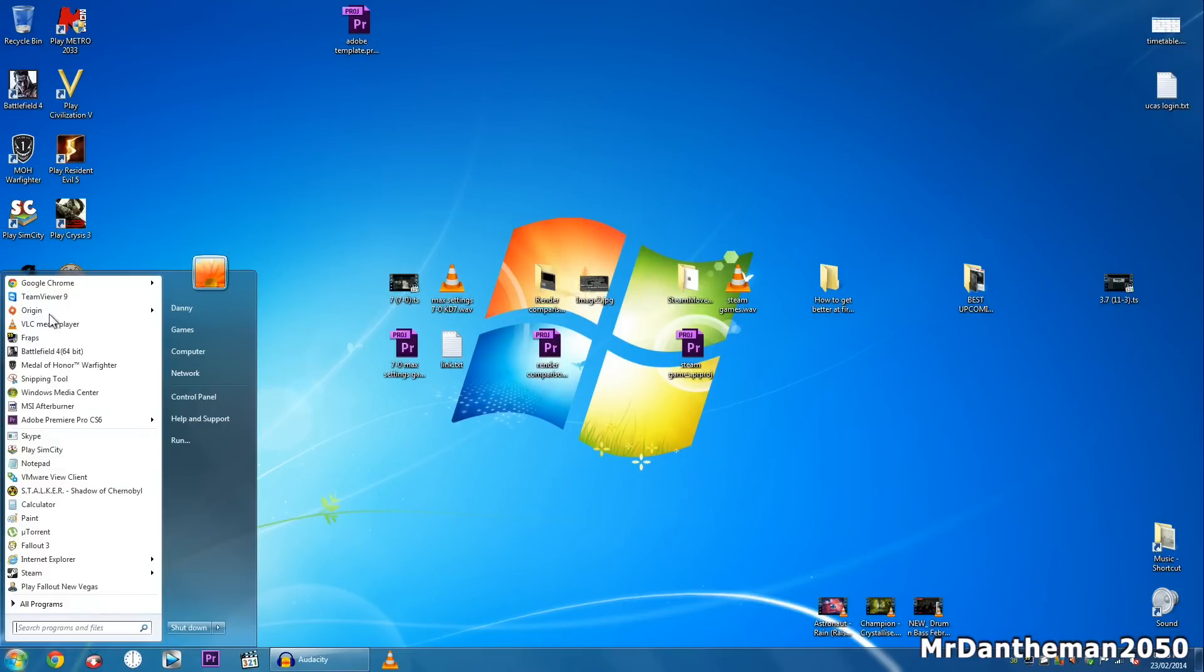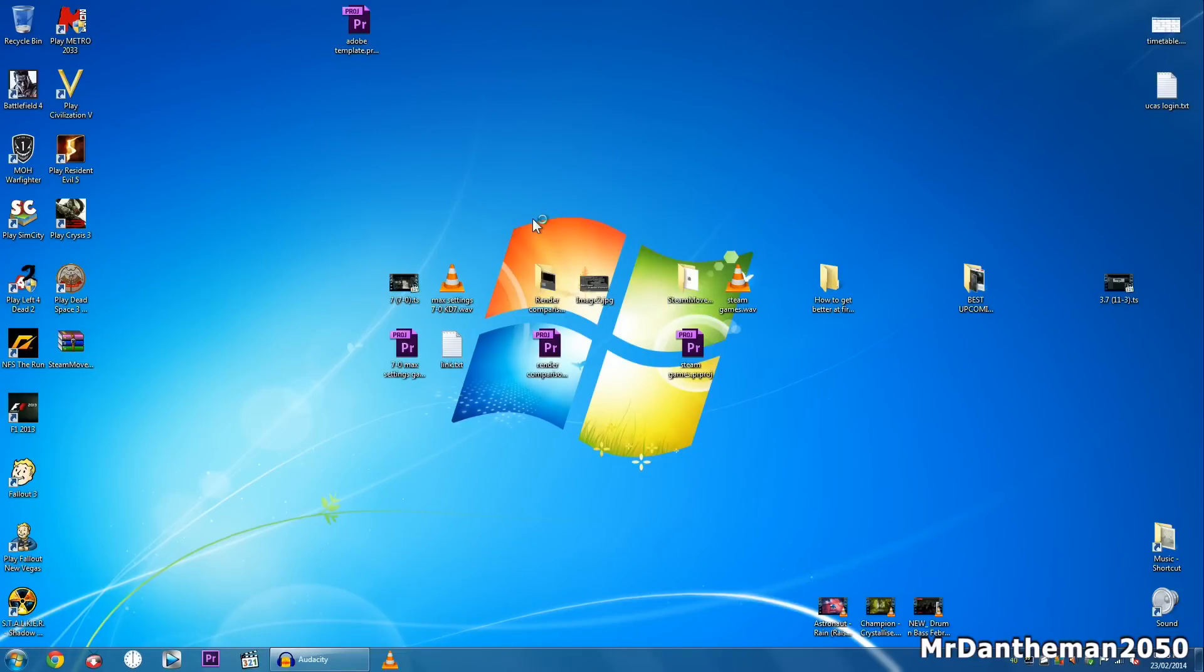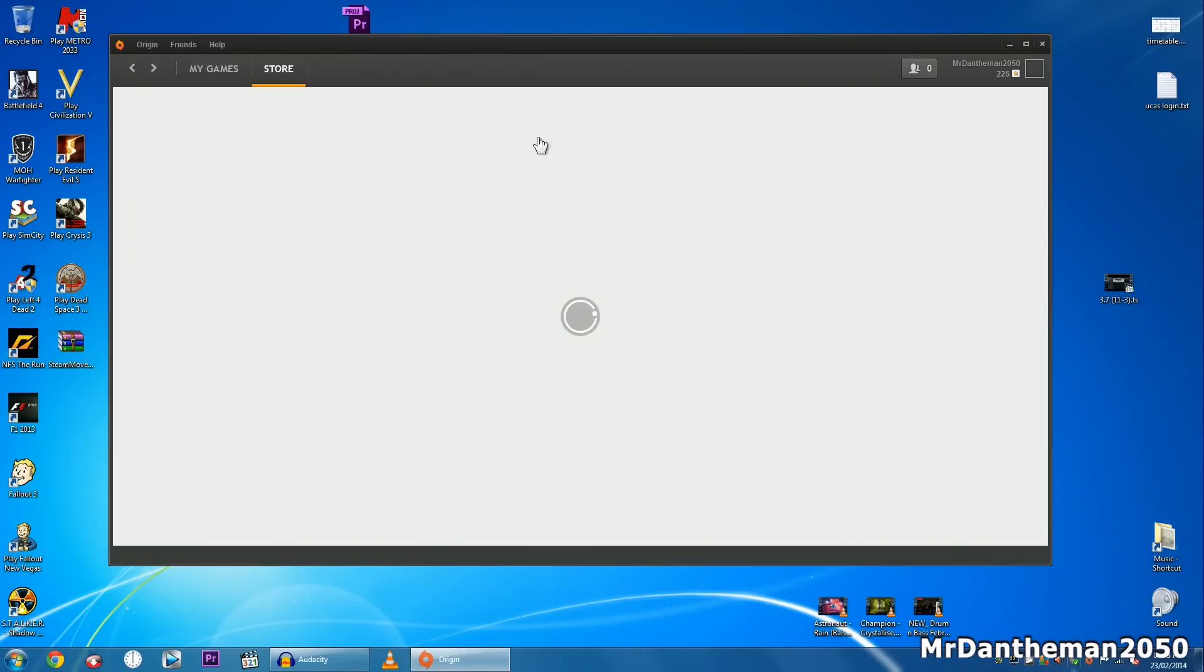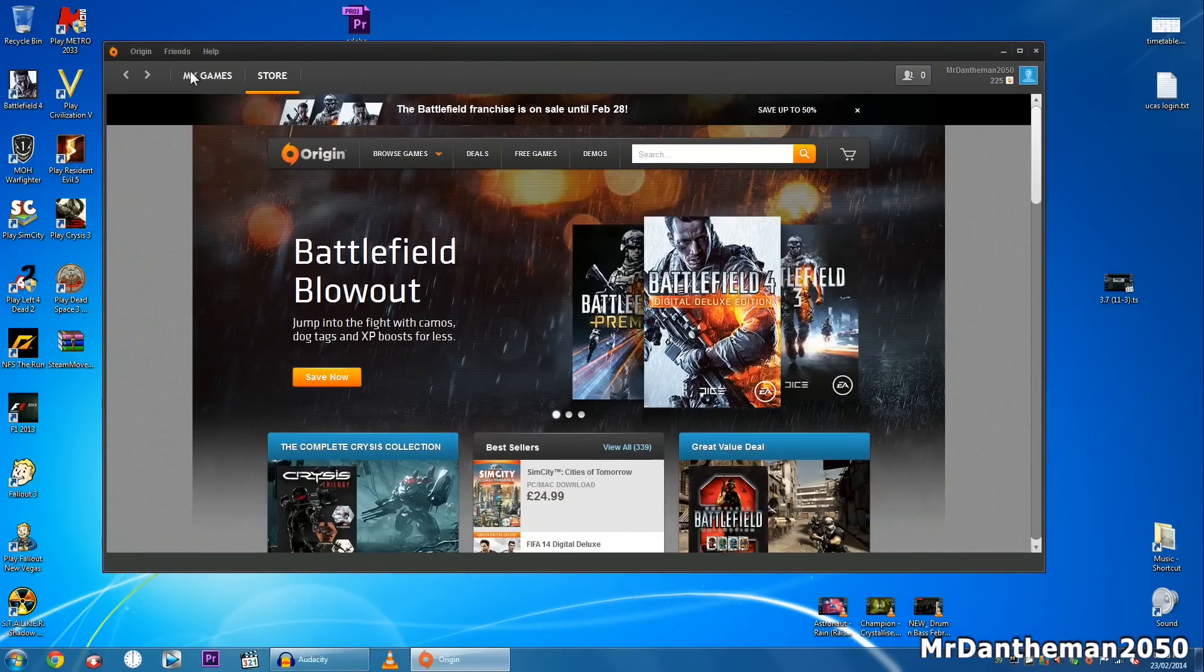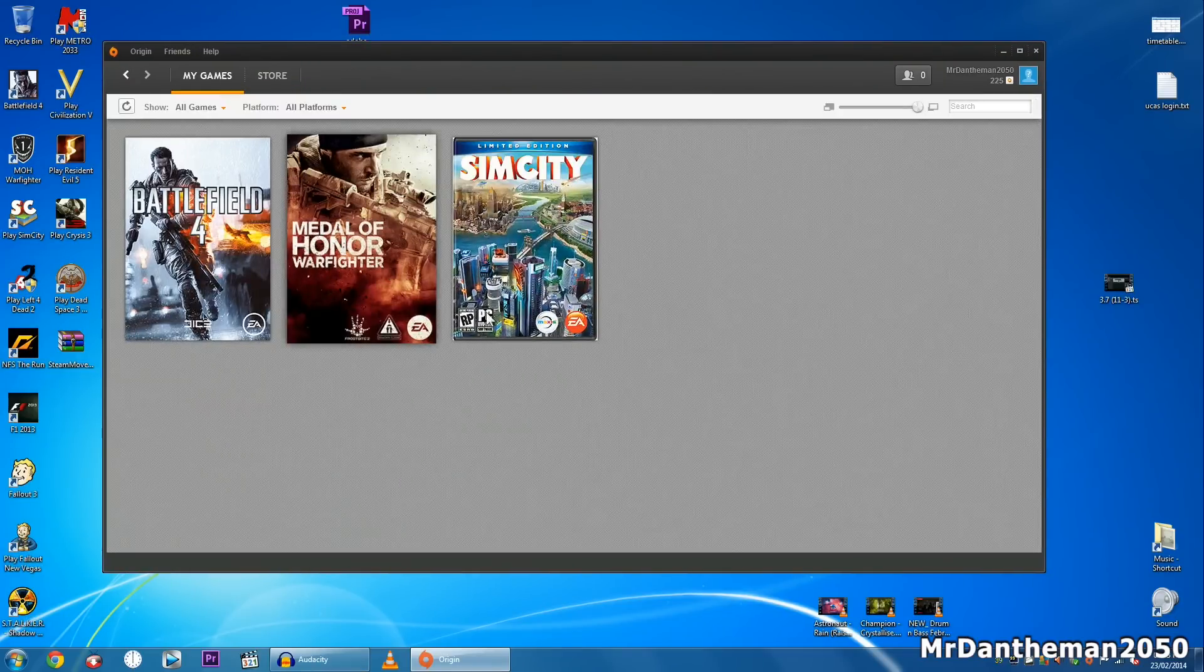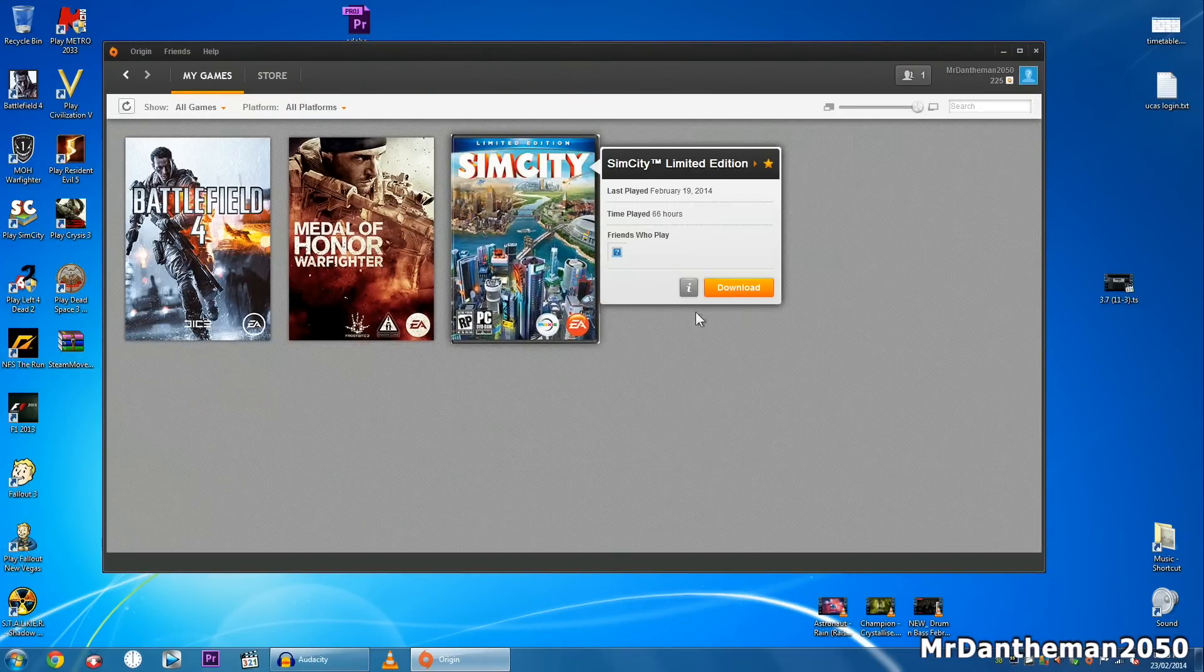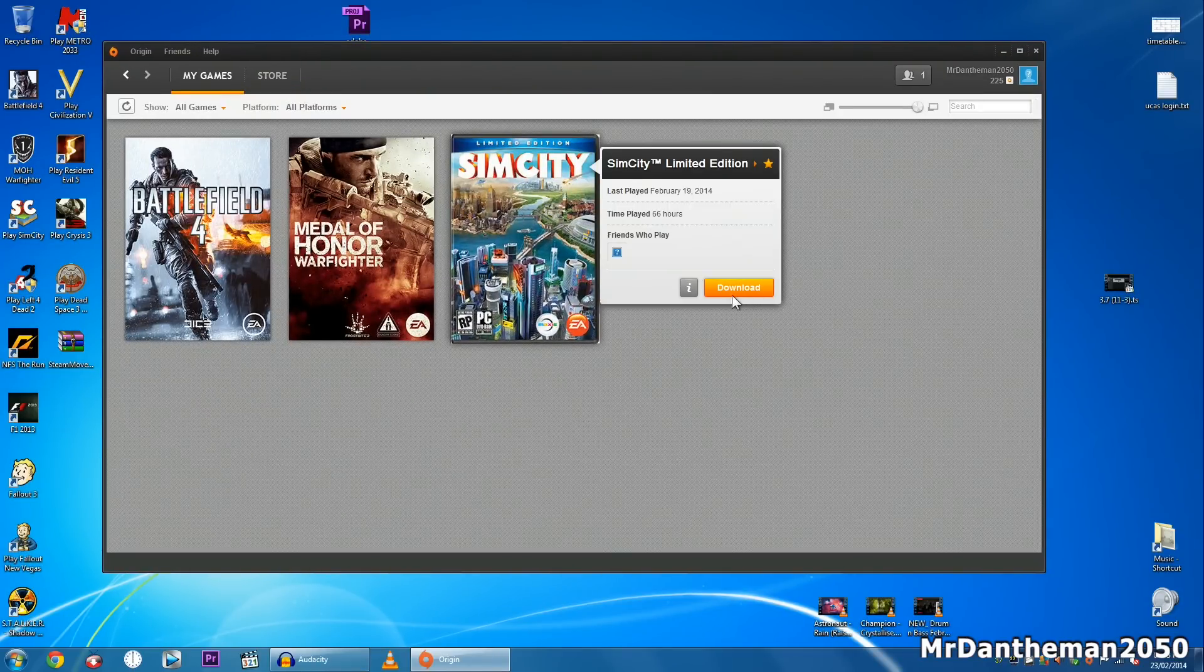So I'm going to reopen Origin and now show you what happens, so this is the magic bit I suppose. So once it opens, you want to go to my games and you click on SimCity and you see it will say download.